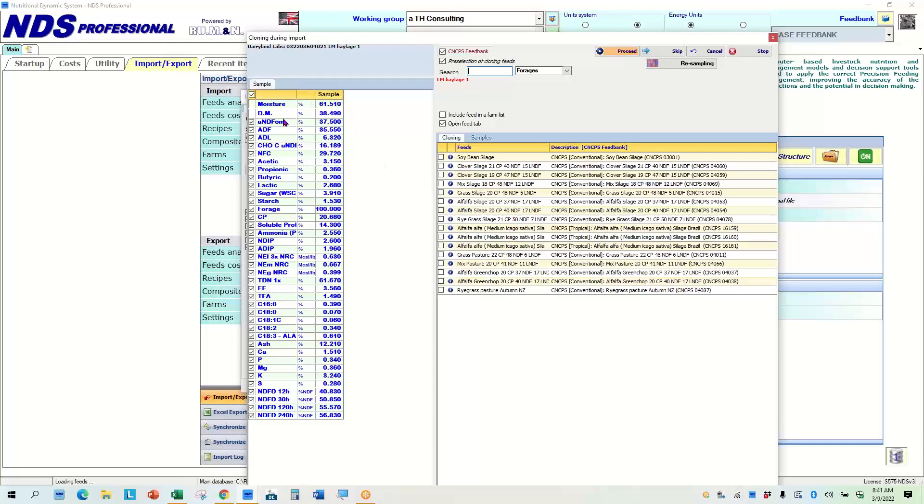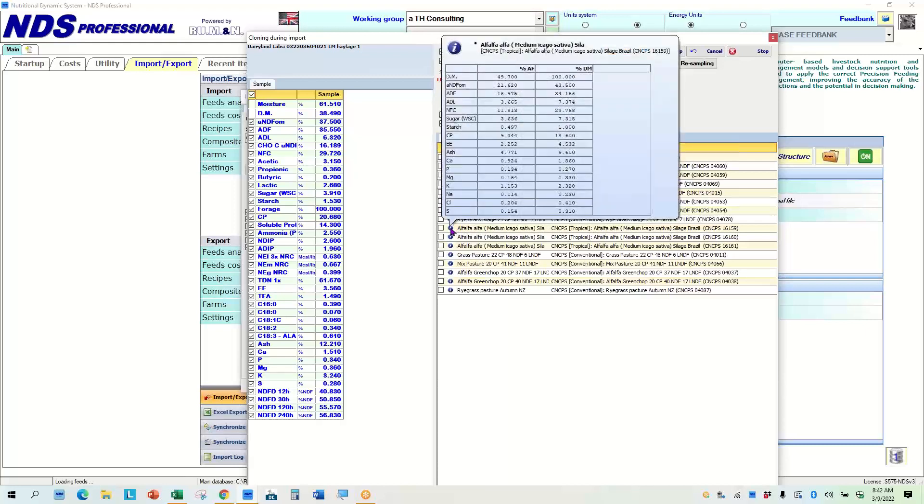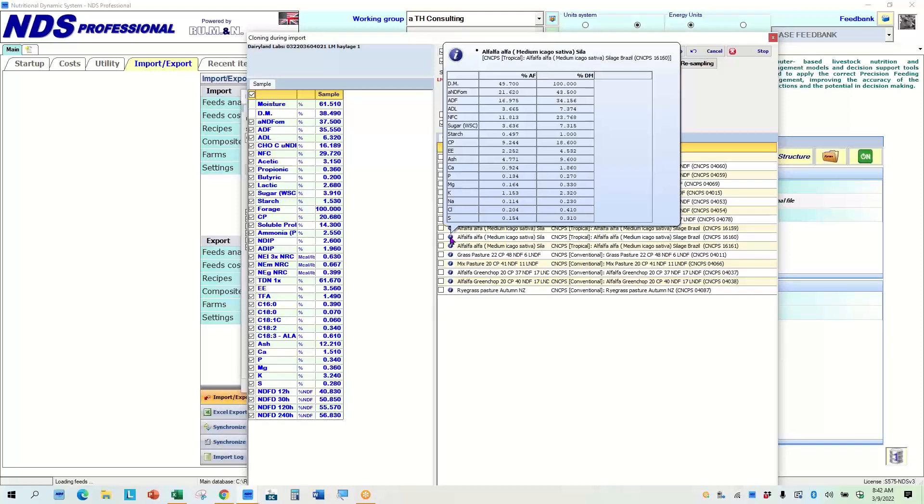If I click on CNCPS, then it gives me the CNCPS library values. And then I can load one of all my sample over the top of this. So if you look, we've got a halage. I know it's an alfalfa, 37.5 and a 20 crude protein. With the pre-selection tab clicked right here, it's going through the list and finding those samples that would be most indicative of what I'm seeing here.